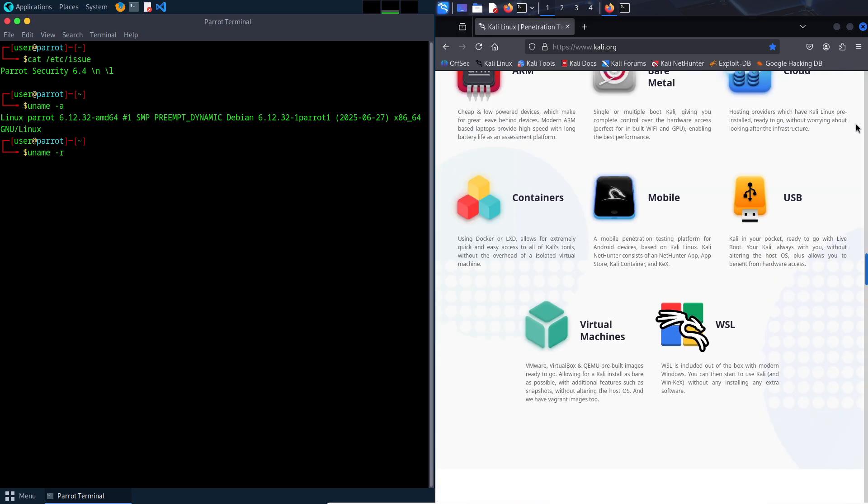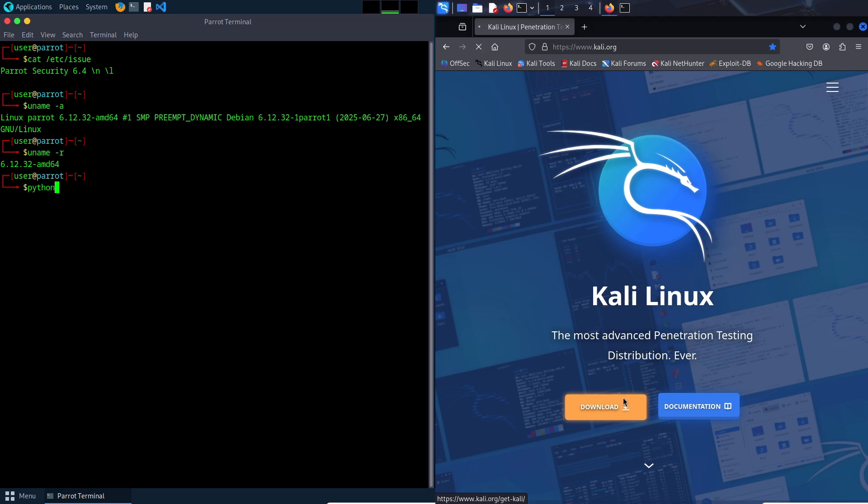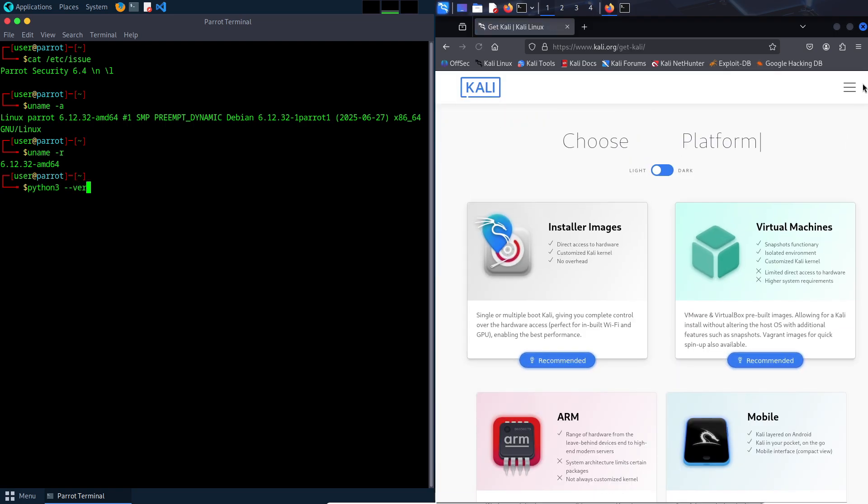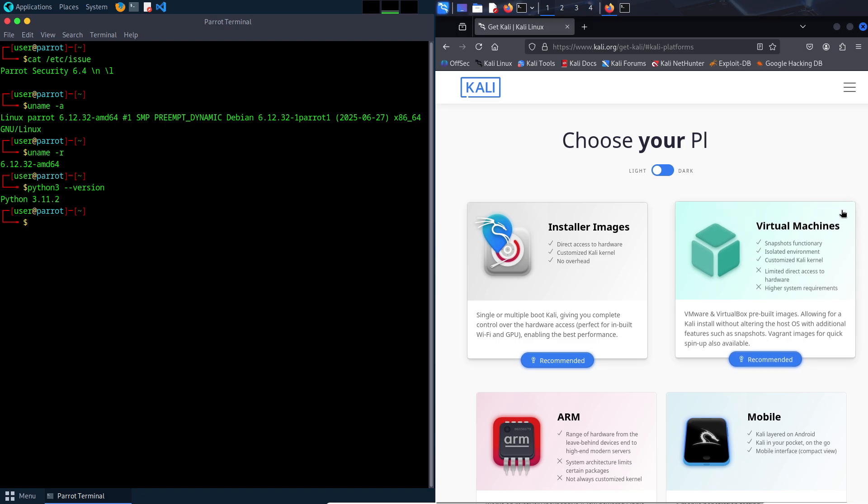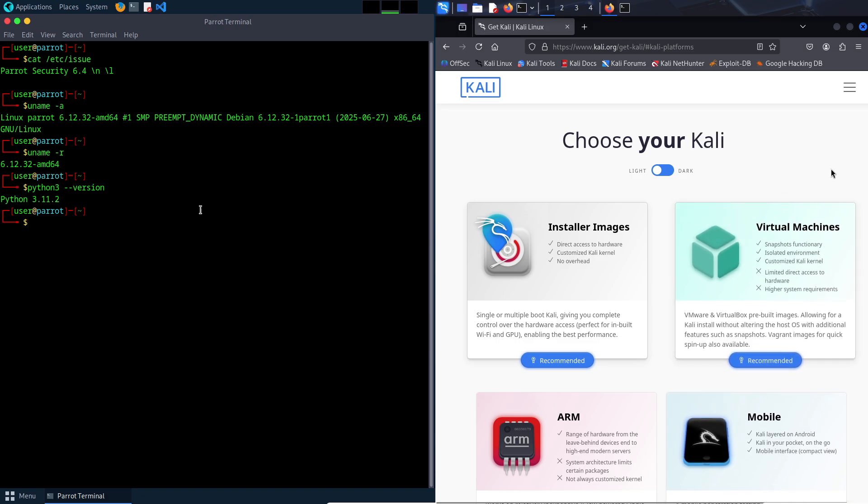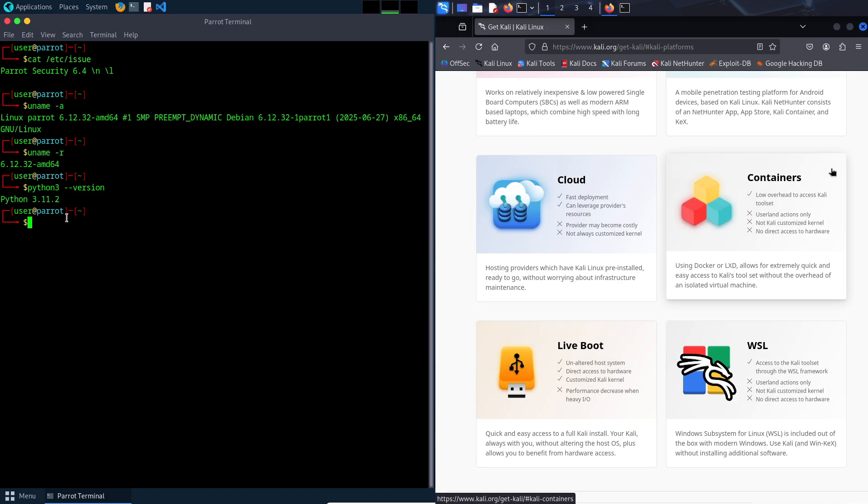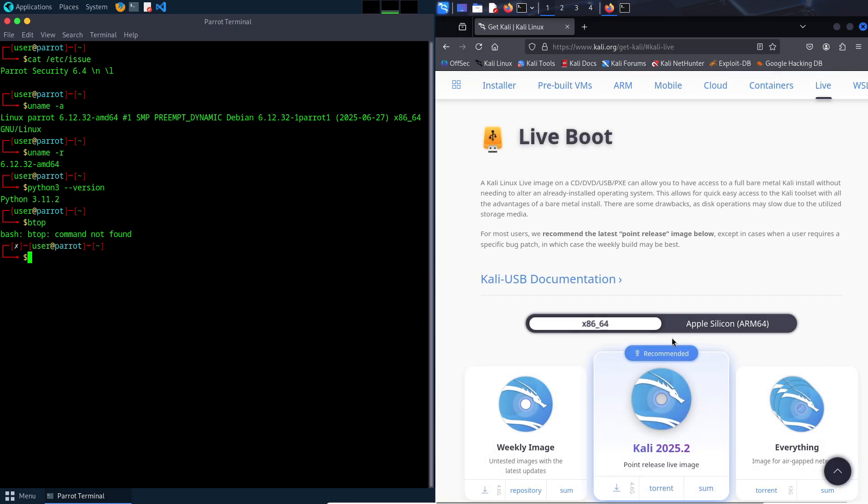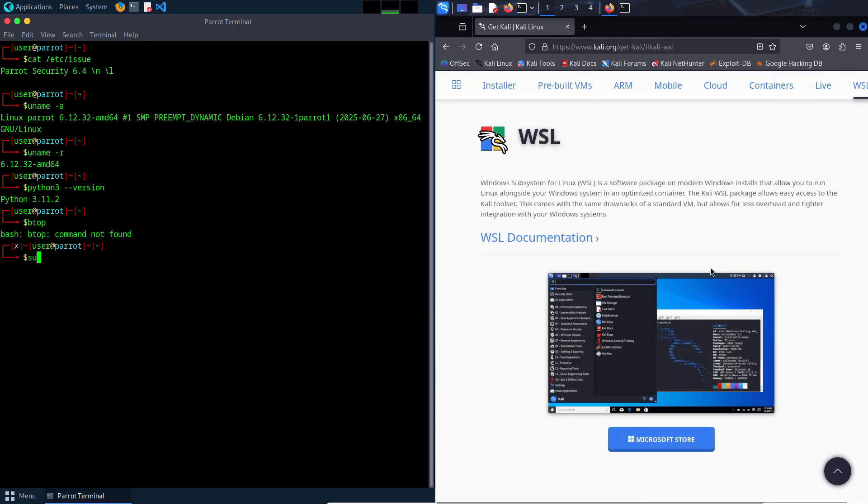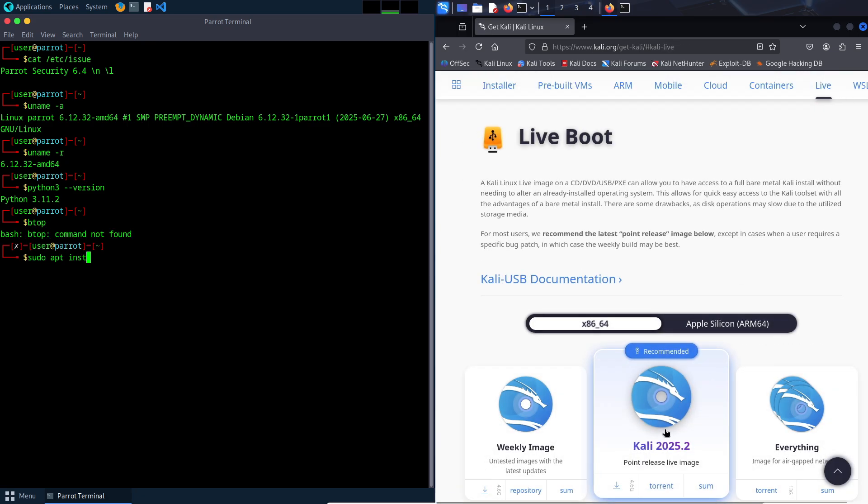Number four is performance. With lower hardware requirements, which is under 512 MB RAM, 16 GB of HDD, 1 GHz dual-core CPU, Parrot OS runs smoothly on modest or older machines, making it accessible for budget-conscious beginners.